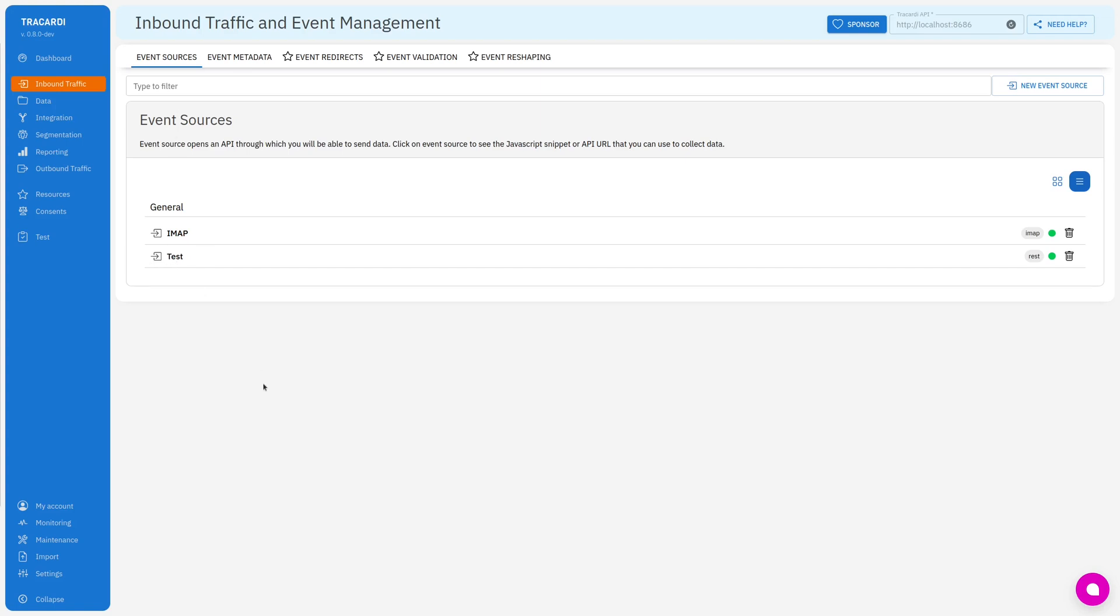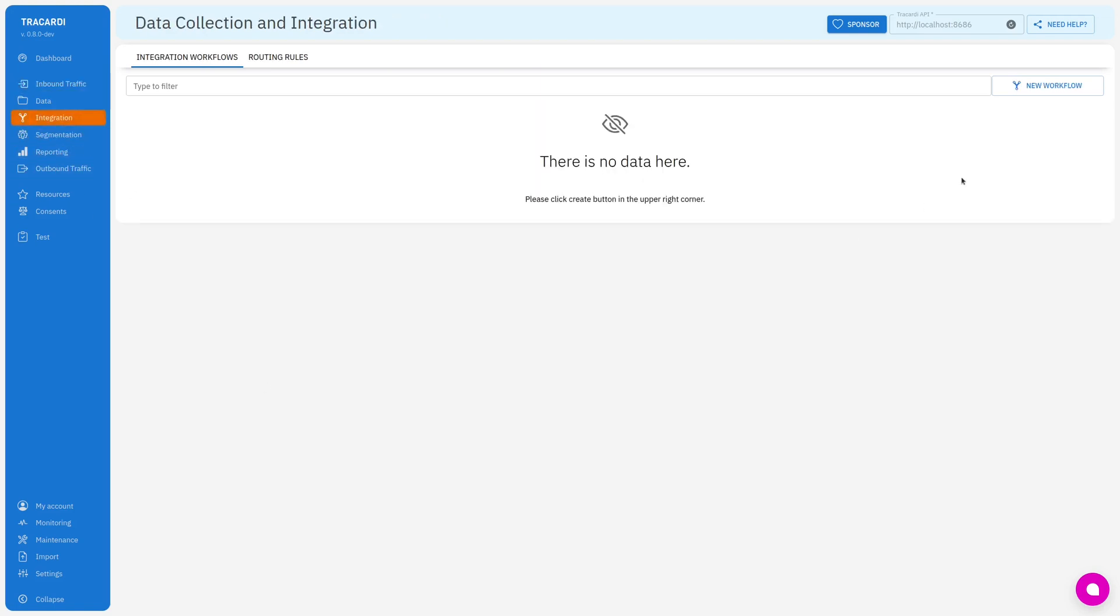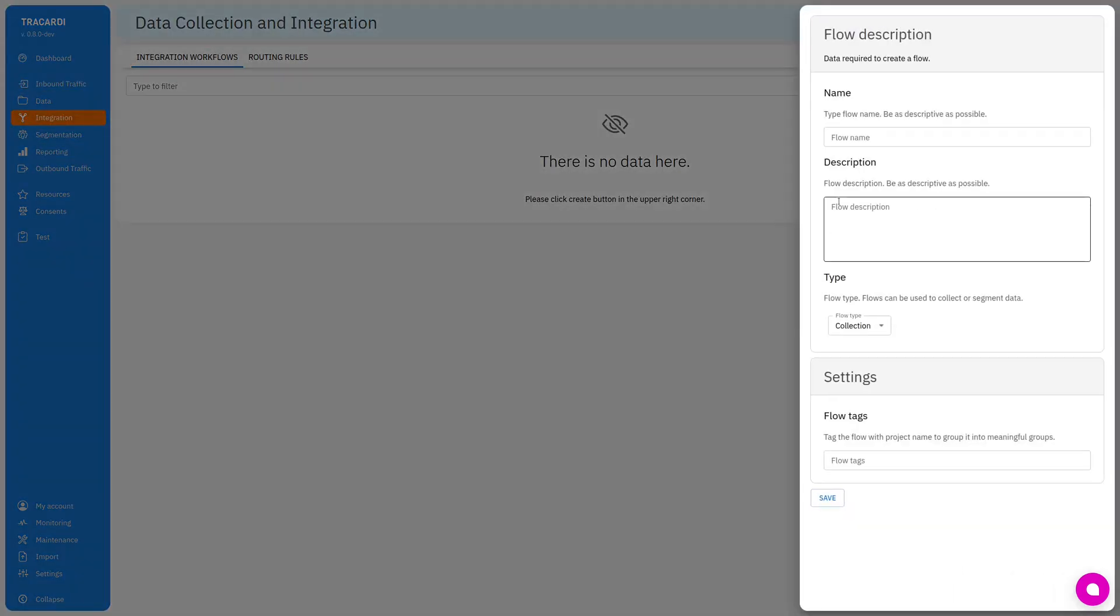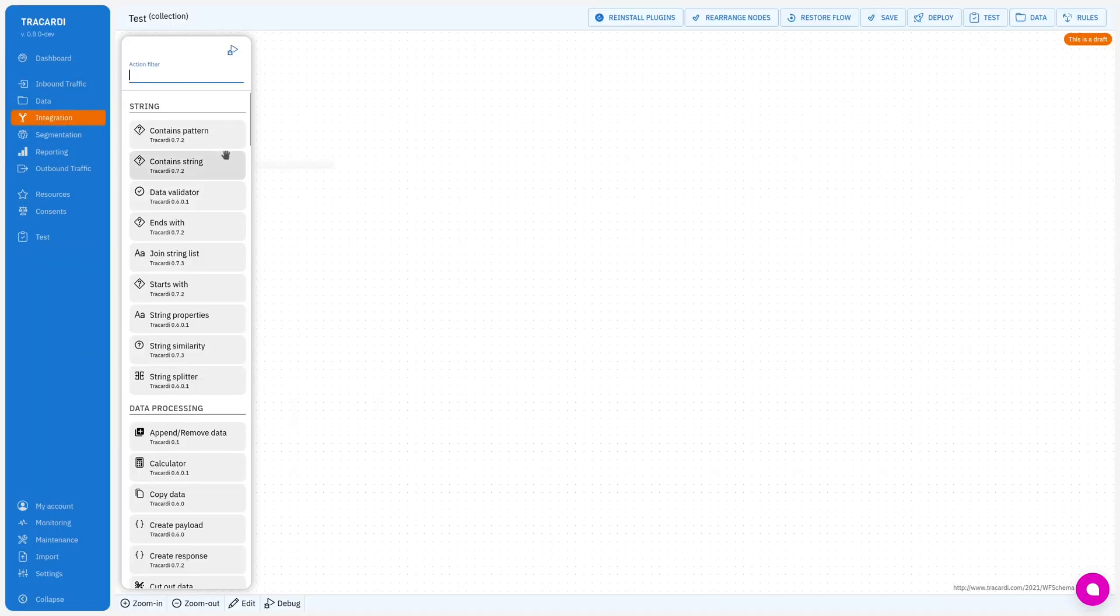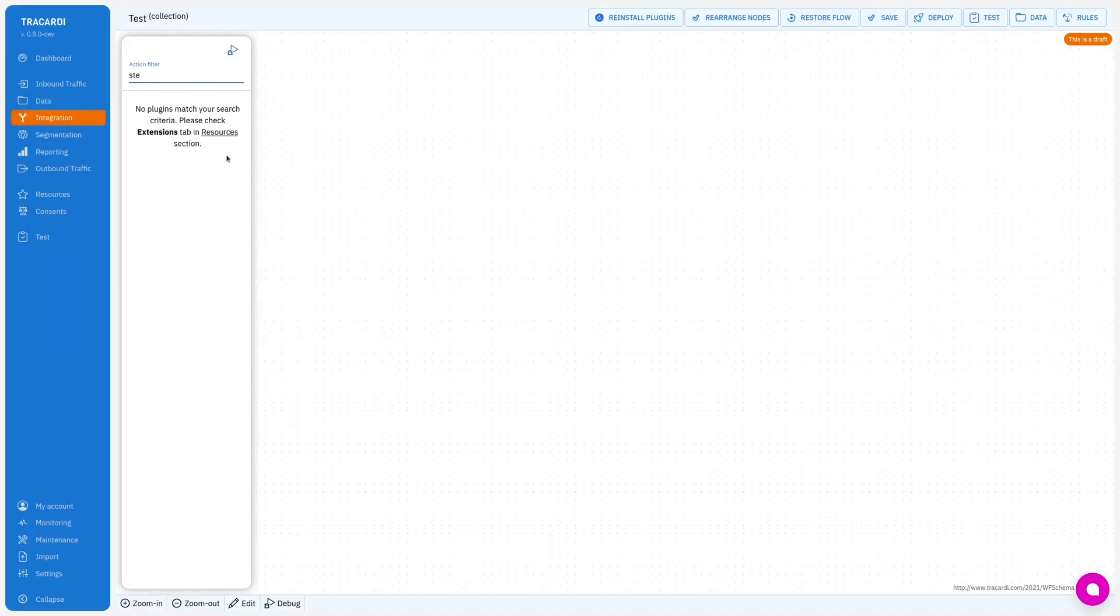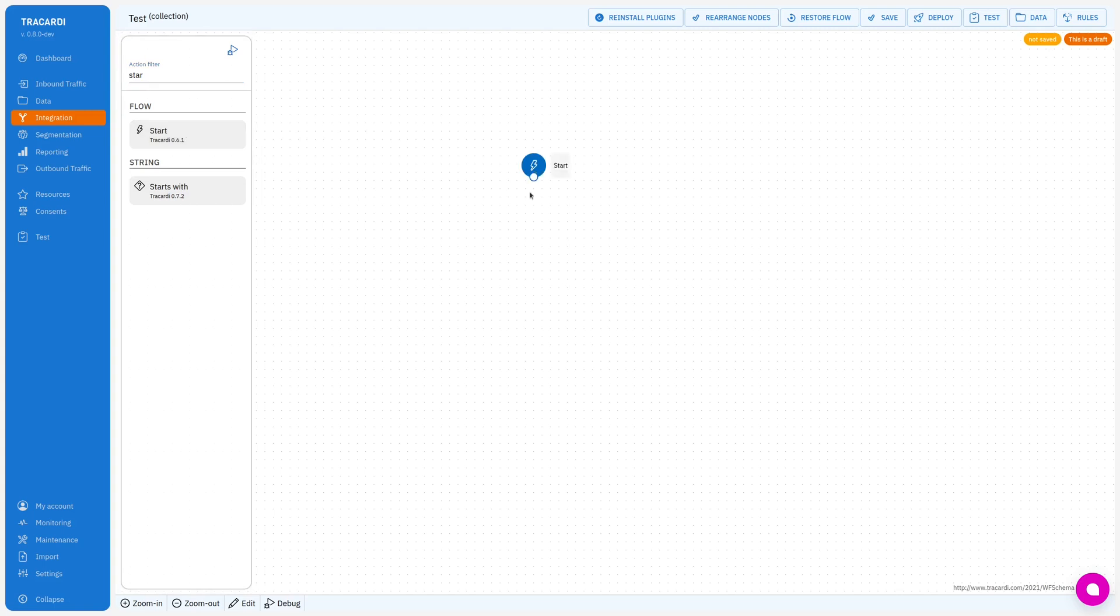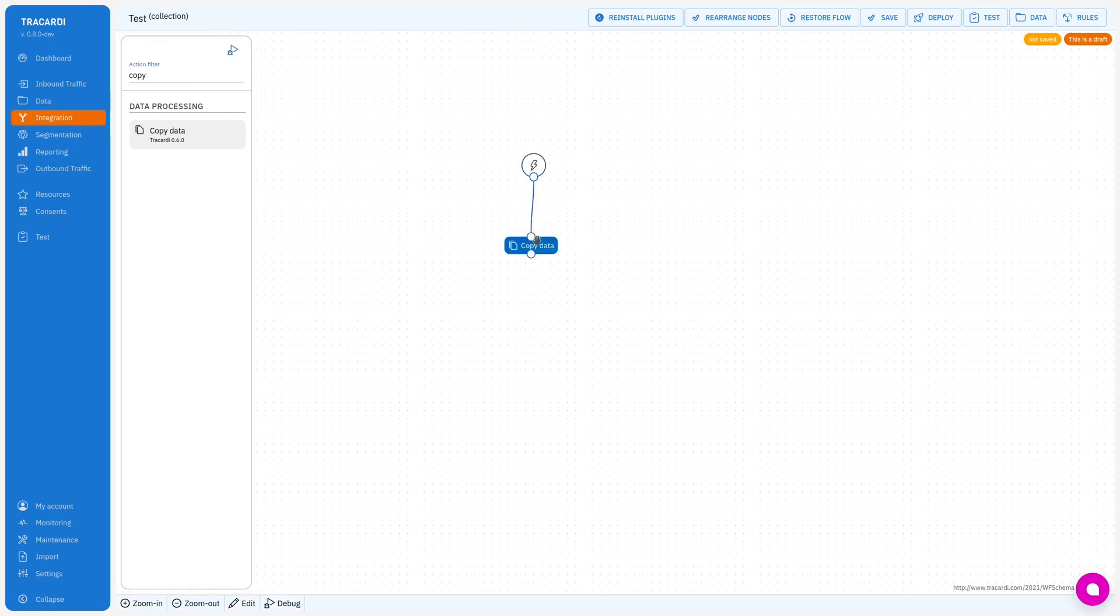I will drag a start node and a node called copy data. With this workflow I will be copying data from the event to the profile.